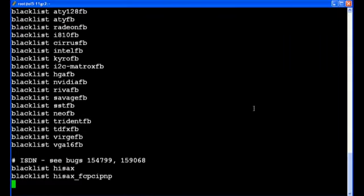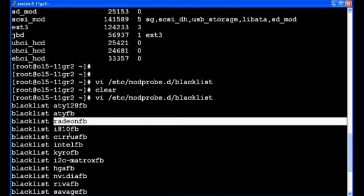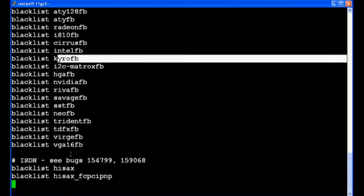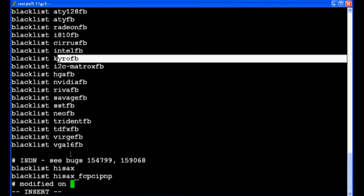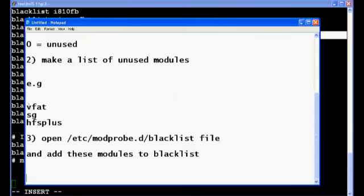Add. So these are all the blacklisted modules. You can see previously it is all previously blacklisted. So I will add more modified date on which we are modifying and add these 3 modules to the blacklist.